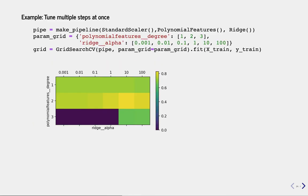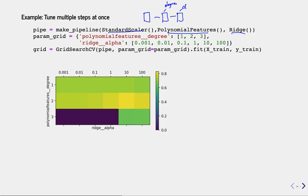What if you have multiple hyperparameters for multiple components of the pipeline? For instance, a scaling step, a polynomial features step (which adds polynomial features up to a certain degree), and a Ridge regression step. Ridge has the alpha regularization parameter, and PolynomialFeatures has the degree parameter. You can optimize both: just specify that 'degree' belongs to 'polynomialfeatures' and 'alpha' belongs to 'ridge' using double-underscore notation. Run the grid search and look at the results — the best performance is found with alpha=10 and degree=2. If degree is too large it overfits; if too small, it underfits.